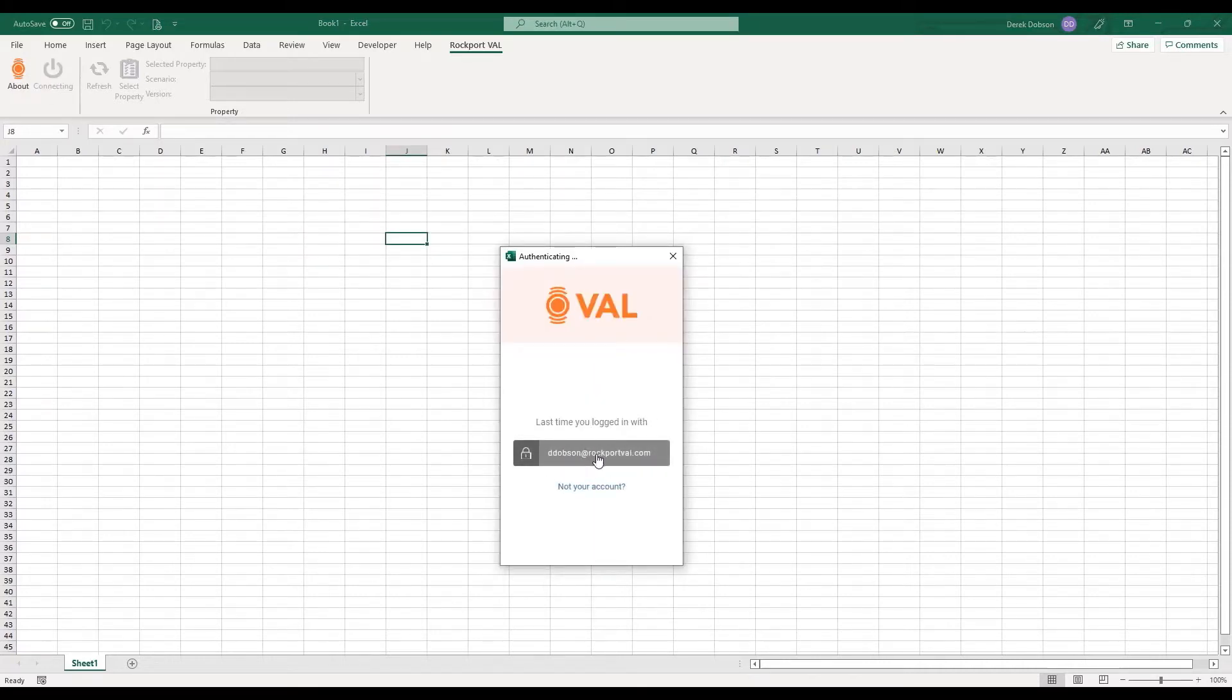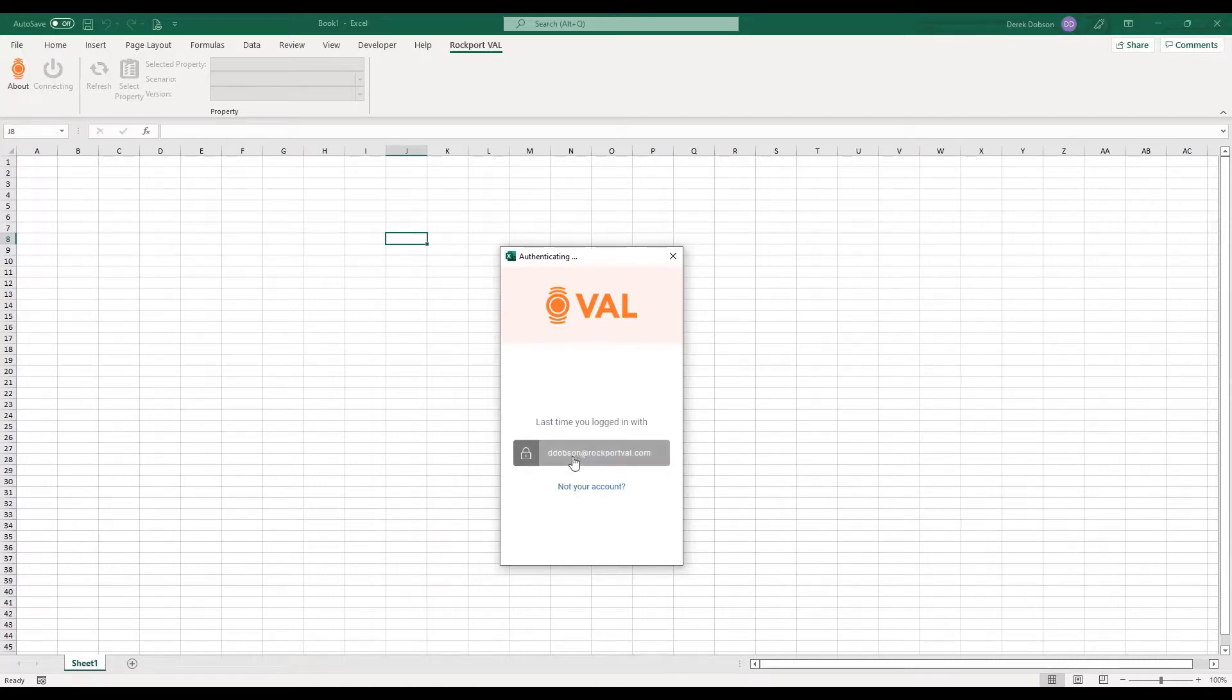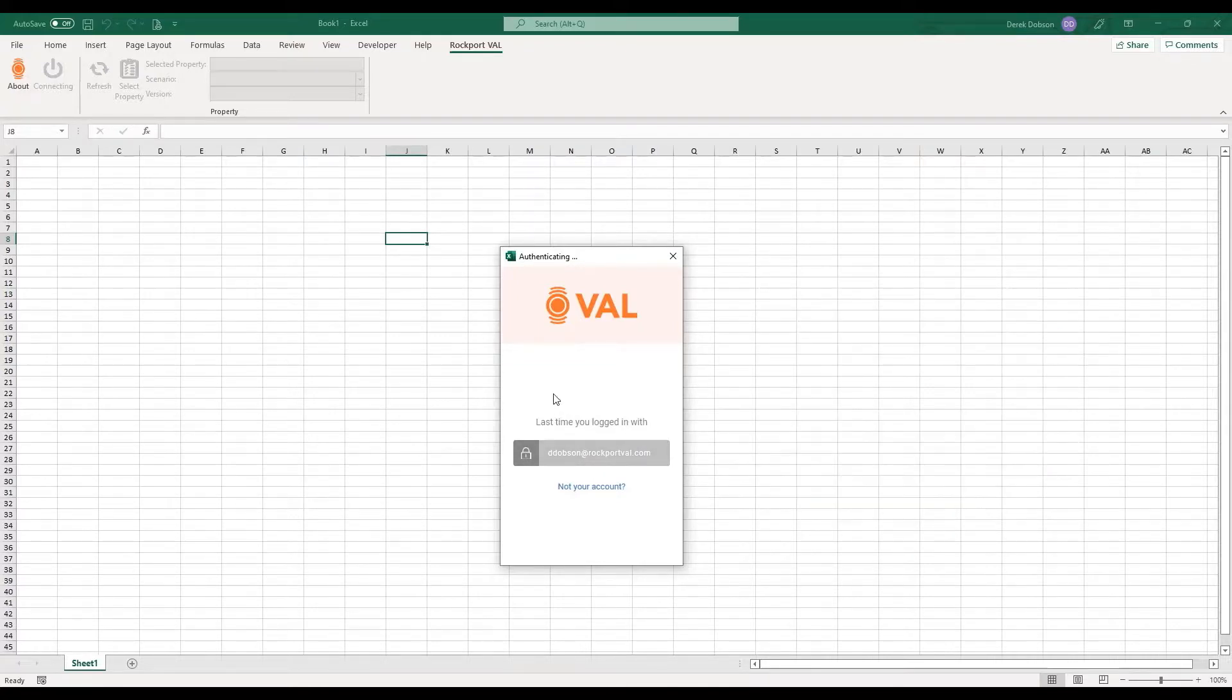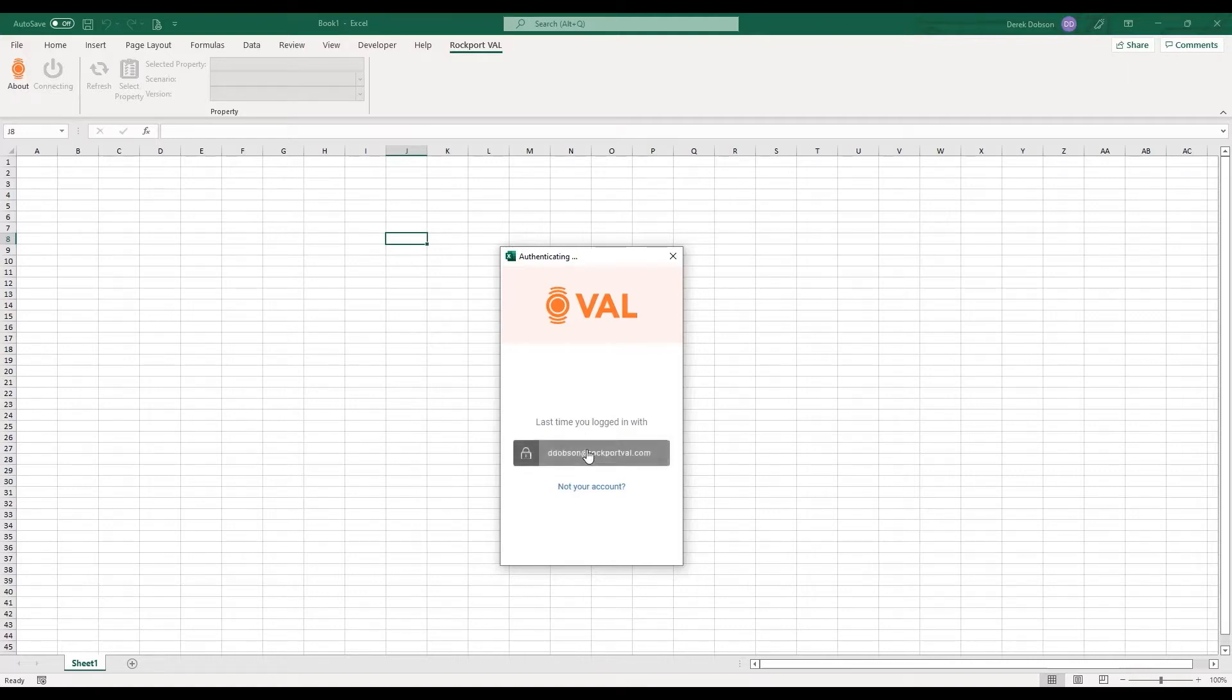I have done this previously, so Val already recognizes my username. The first time you log in, you'll need to type in your Val login credentials, the same email address and password you use to log into Val regularly. Once you're logged in, the screen will update.